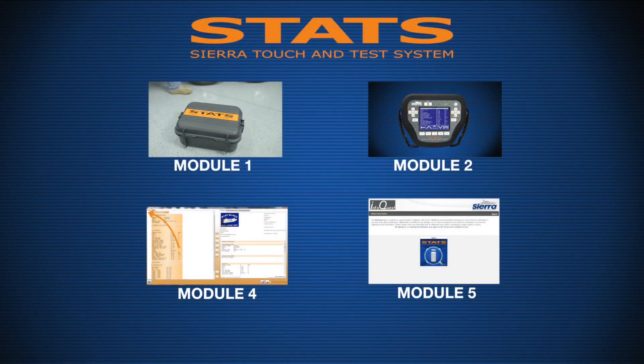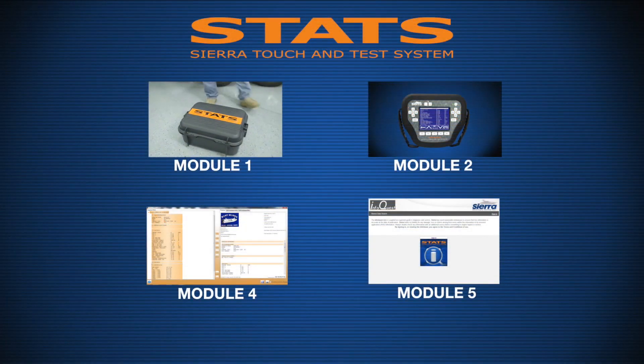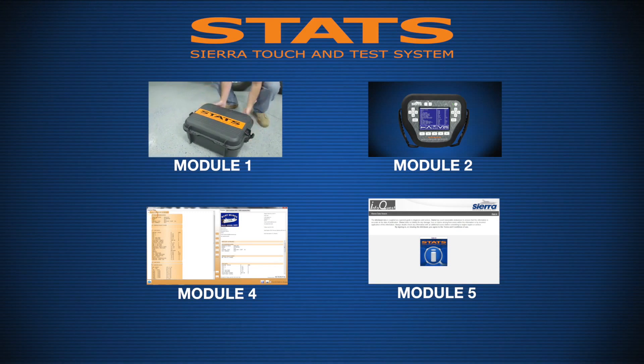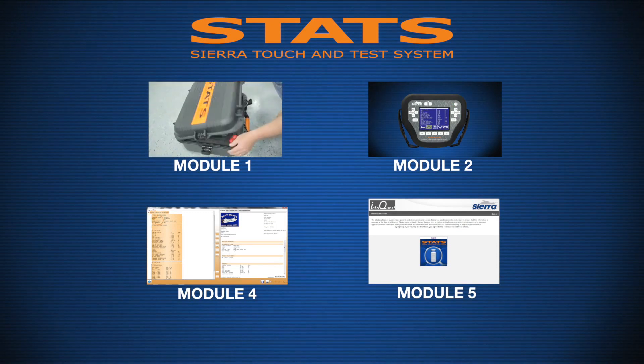Please watch the other training modules in our Stats training series. Thanks for watching.